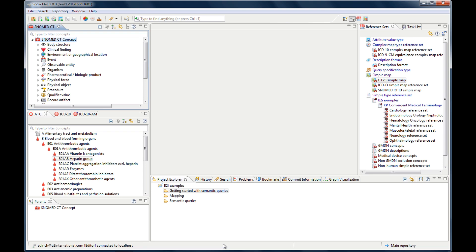In this screencast, I'd like to introduce you to the basic interface to help you get started with Snow Owl. When you launch Snow Owl for the first time, you'll see the Authoring Perspective. It's the default layout because it gives you access to most functions of Snow Owl, such as browsing, authoring, mapping, or creating reference sets.